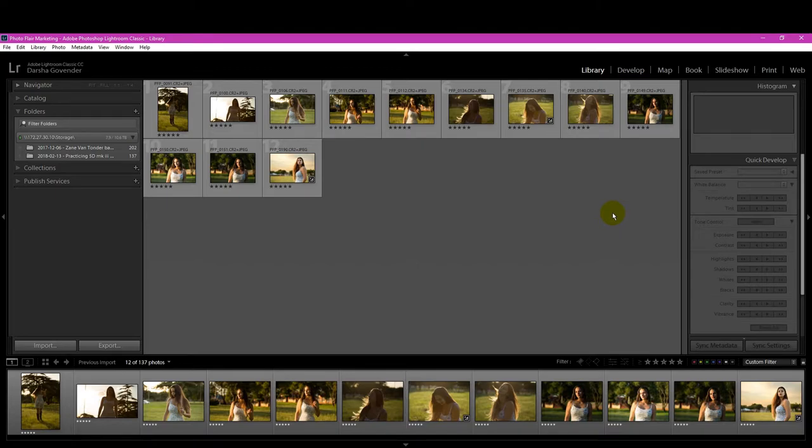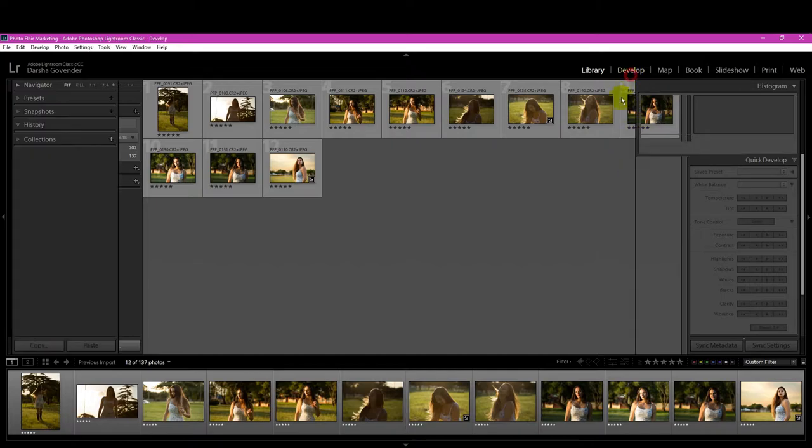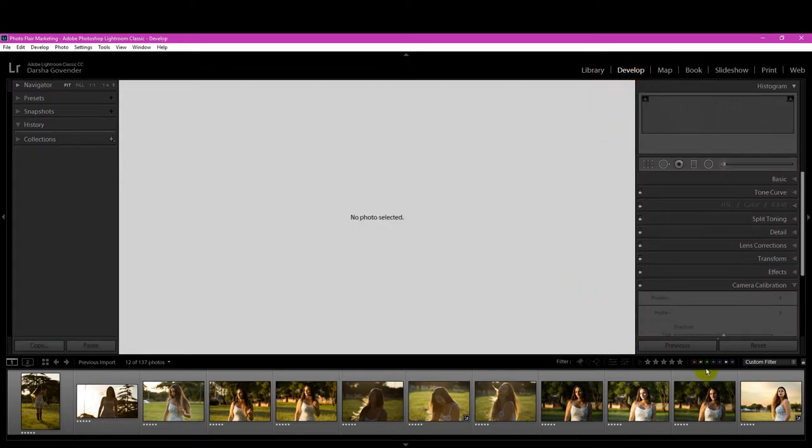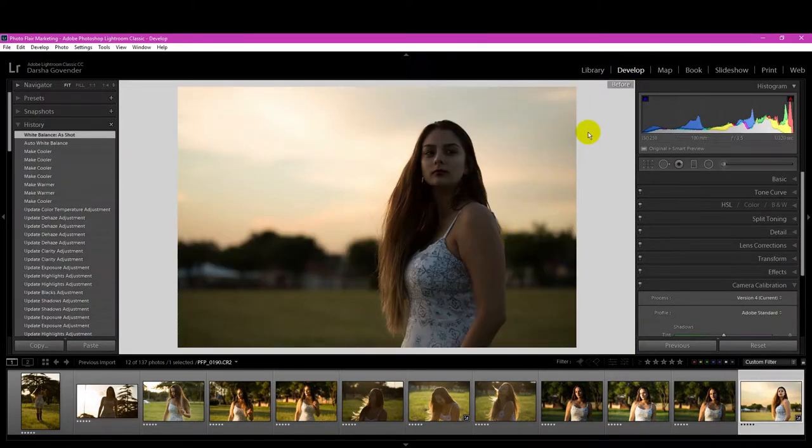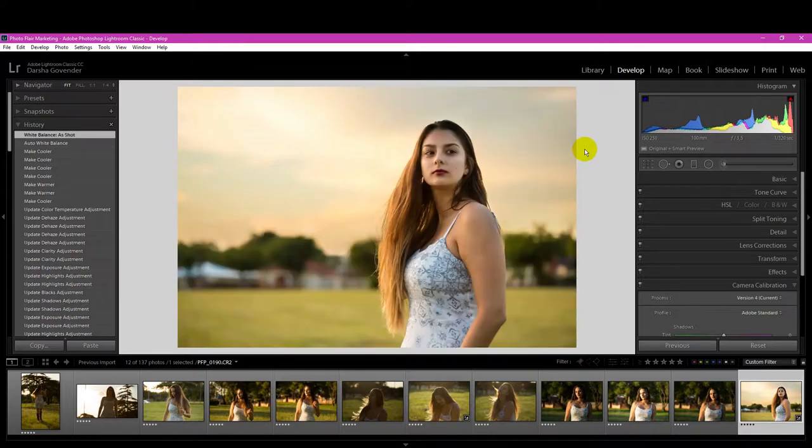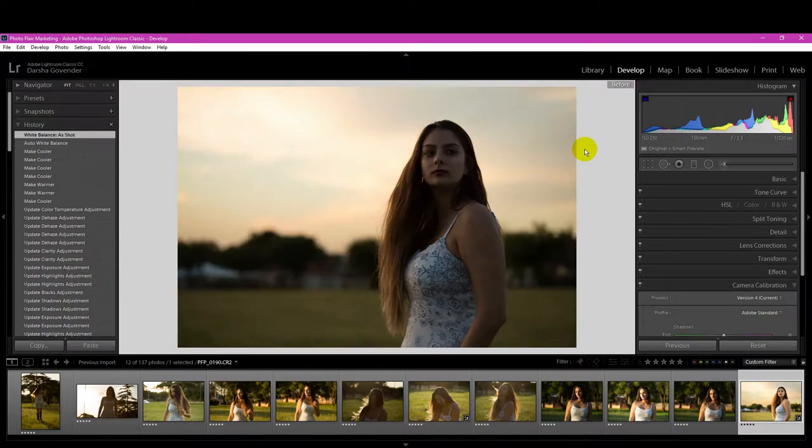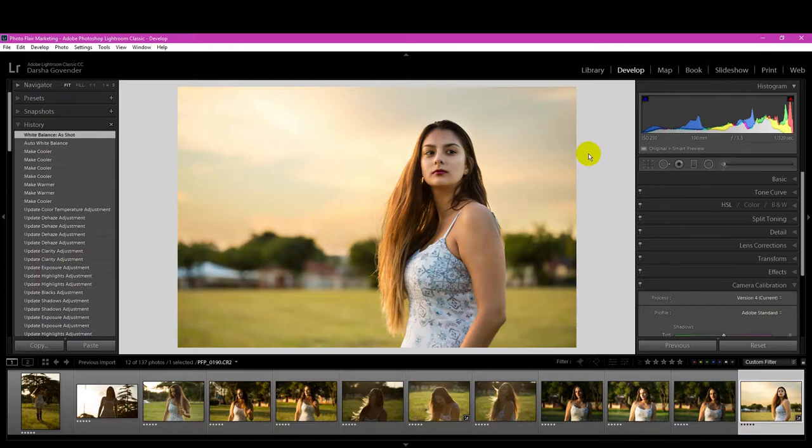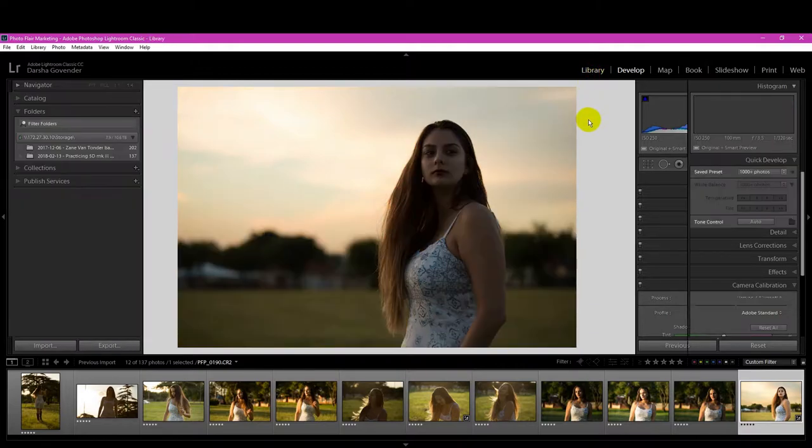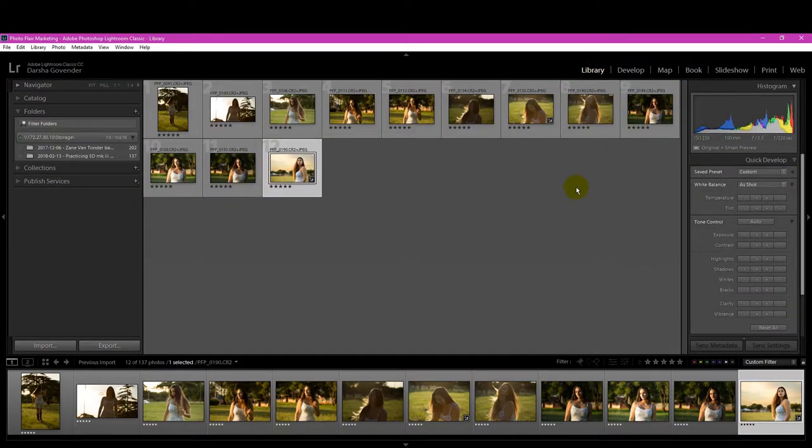So for example, if I go to the Develop module, select a photo, and press Backspace, it shows me the before-after preview, right? But in a different module, that exact same button does something different. And that's where this issue happens.